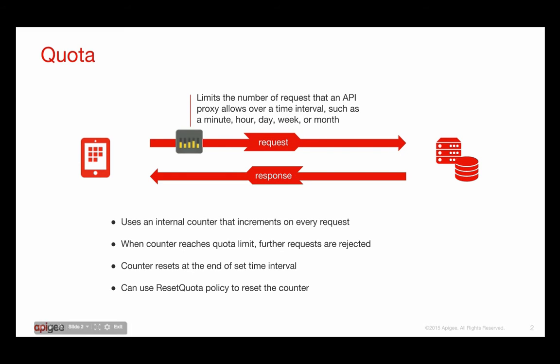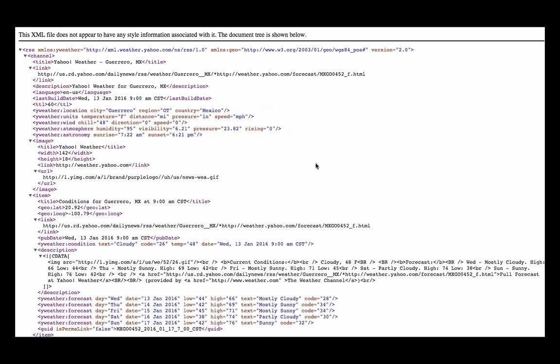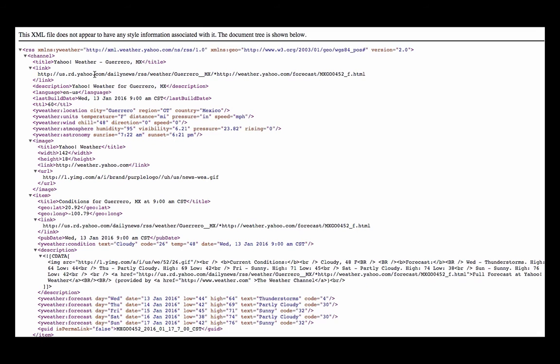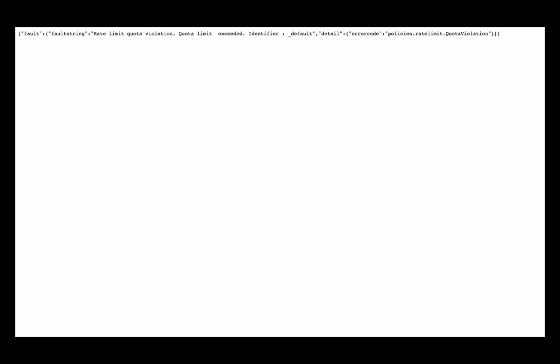So let's look at an API proxy that uses the quota policy. In this example, I have an API proxy to access the Yahoo Weather Service, and when I make a request to the API proxy, I'm going to get data back as XML. I can continue to make requests until I reach my quota limit, and when I do, you can see the error message returned by the quota policy. In this example, it says I had a rate-limit quota violation because my quota limit was exceeded.